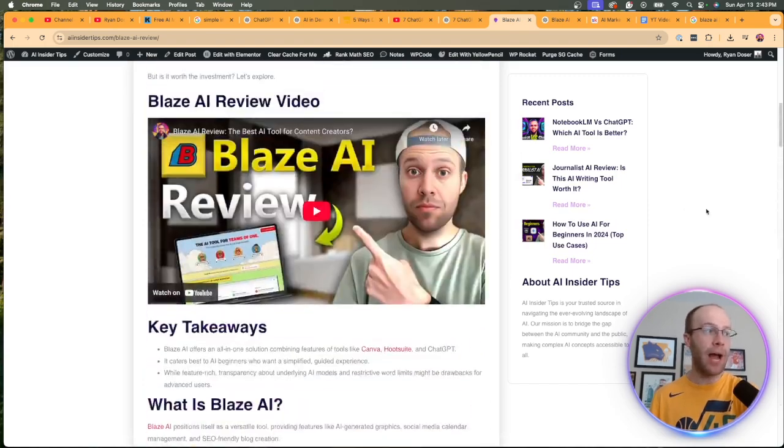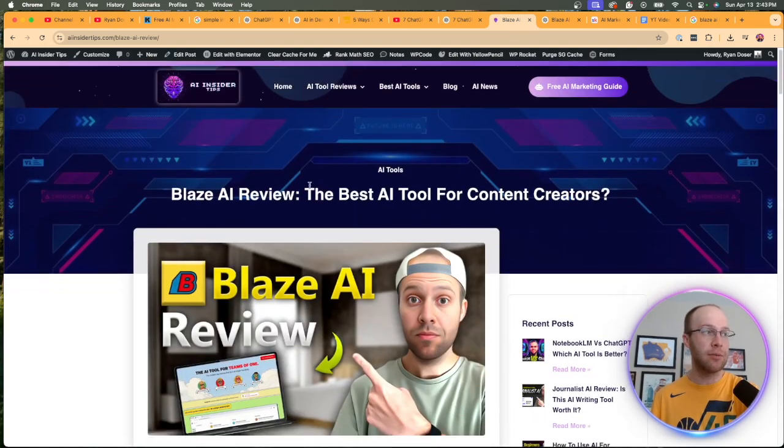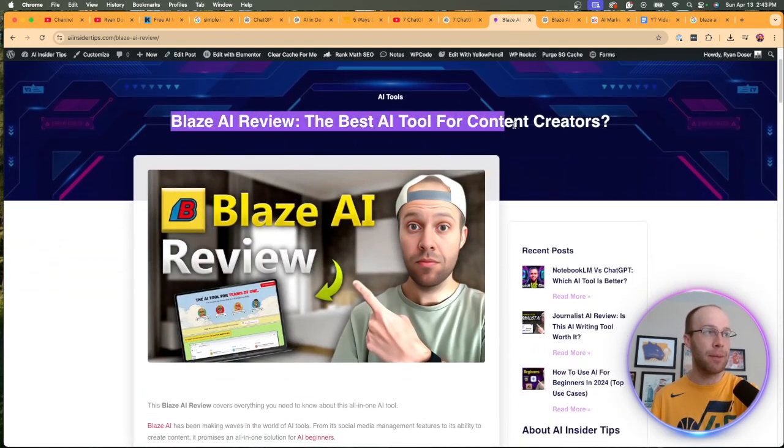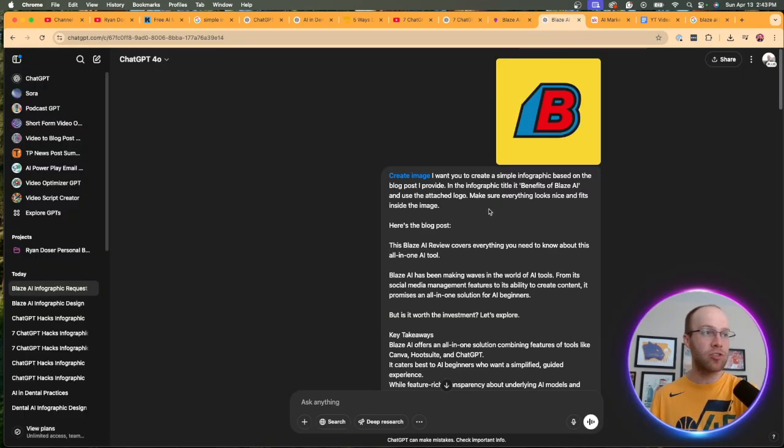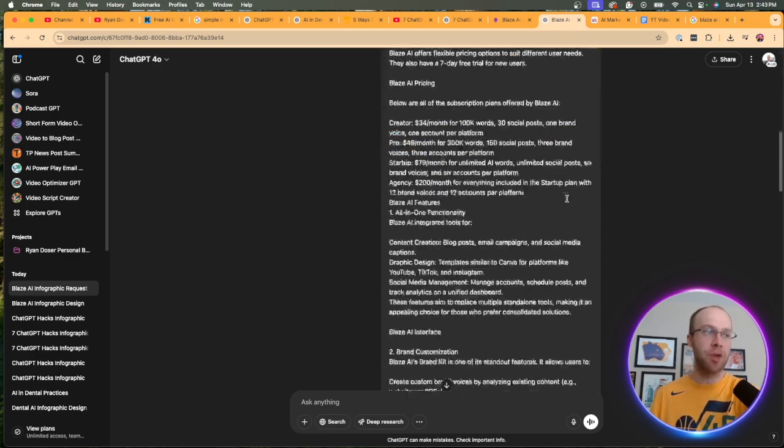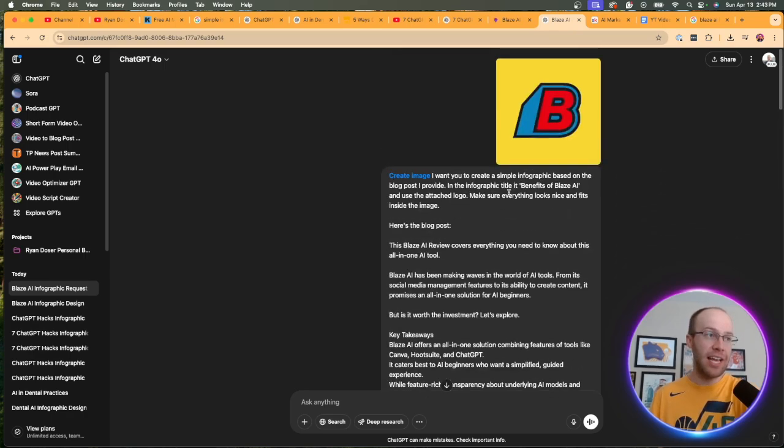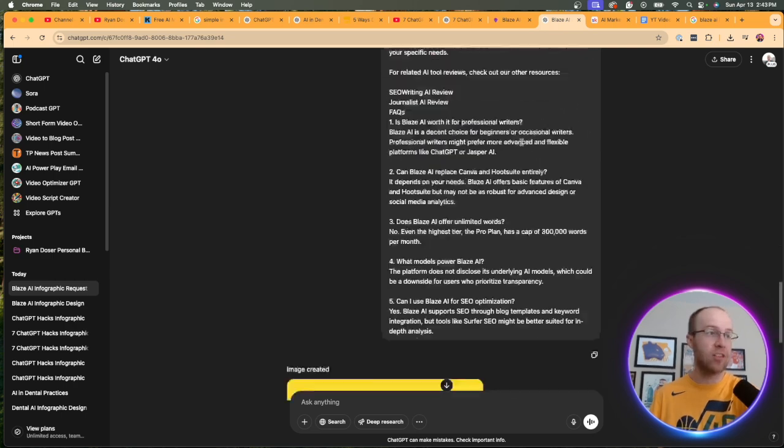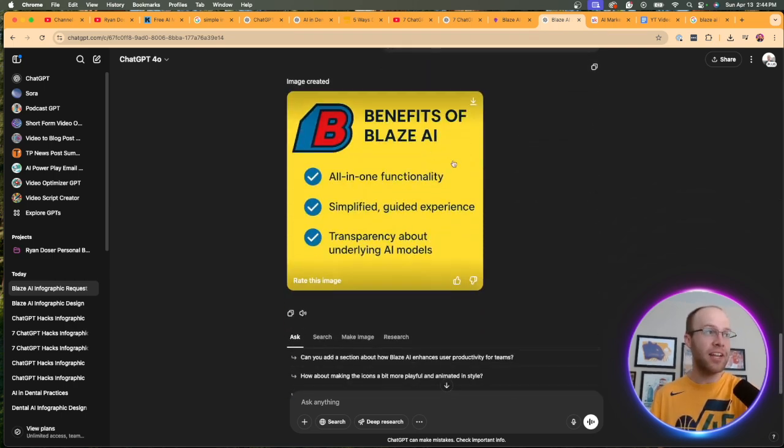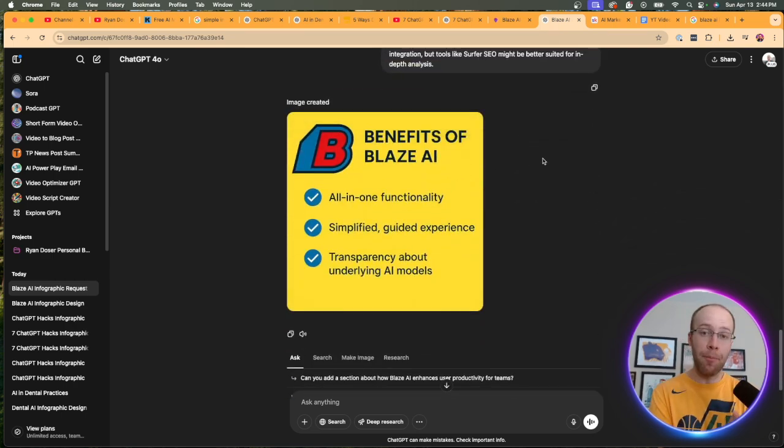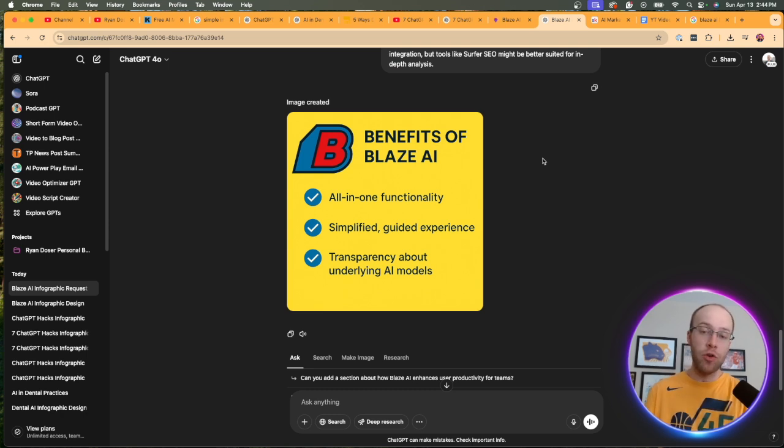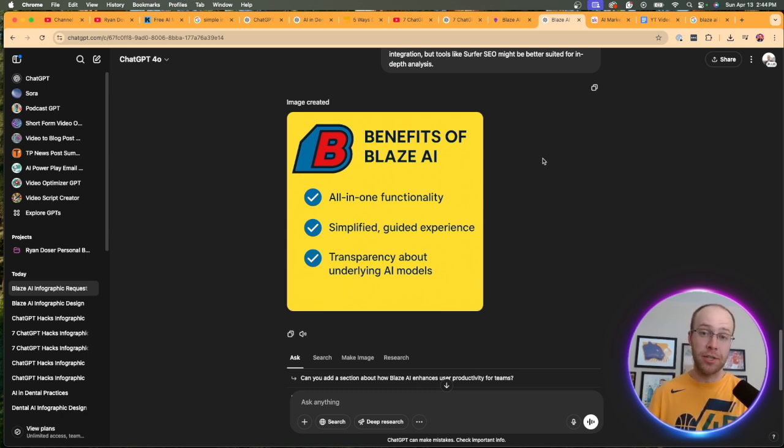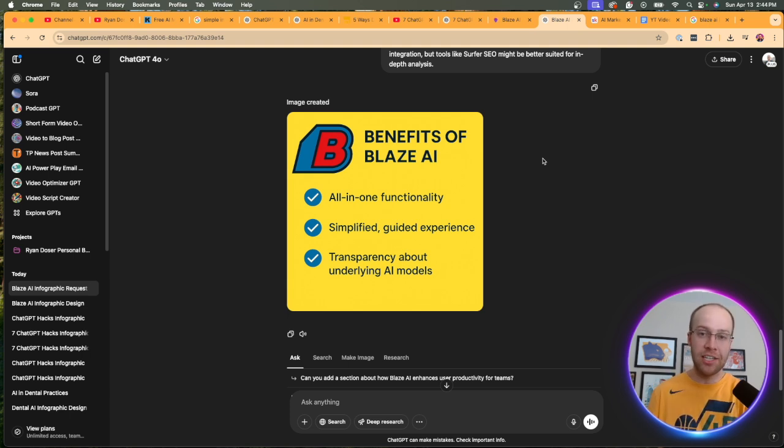I also did the same thing with my website on AIinsidertips.com with my Blaze AI review. I basically told it to repurpose this blog post into one that says benefits of Blaze AI. And I gave it the Blaze AI logo. And then here's the infographic that it created. Now, this is a lot more simple than what I got on the first one. But I'm just showing you that you can use your existing blog posts and maybe social media posts if they're long enough to repurpose those into engaging infographics.